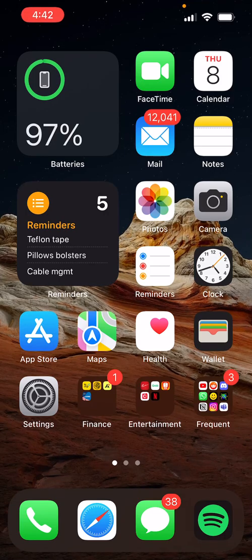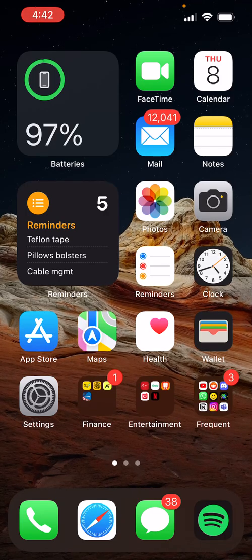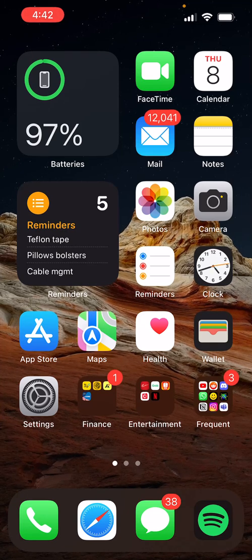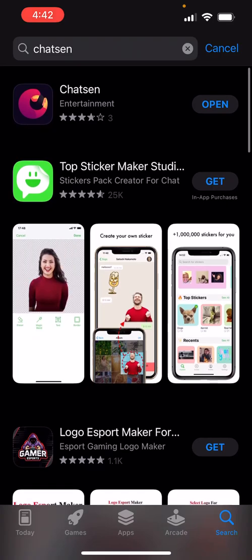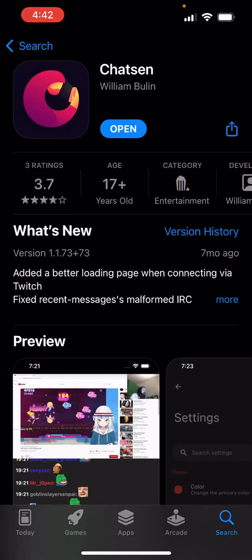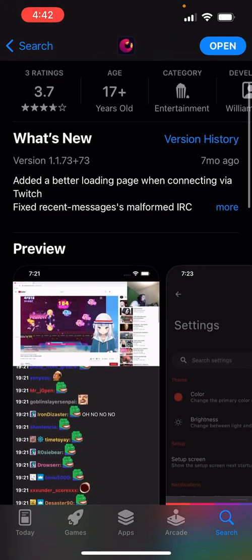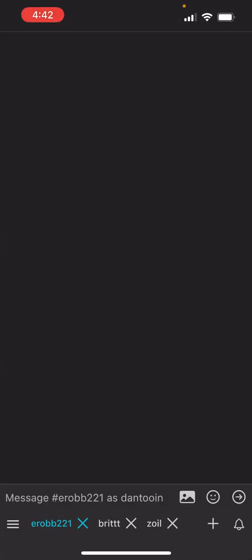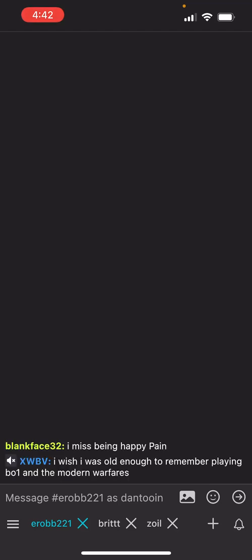A lot of people have been asking for an iOS version of a Twitch BTTV app. The first app that's actually well known is Chatsen. It enables BTTV, FFZ, and 7TV as well.